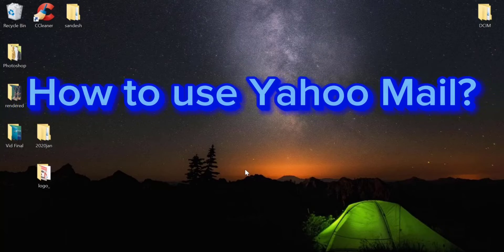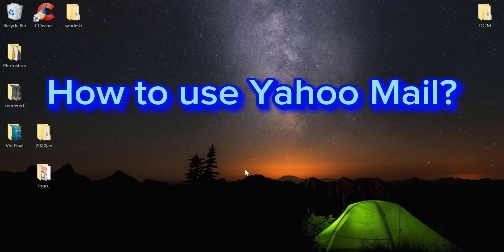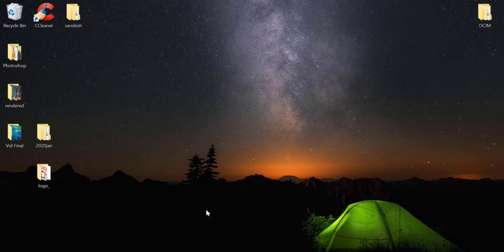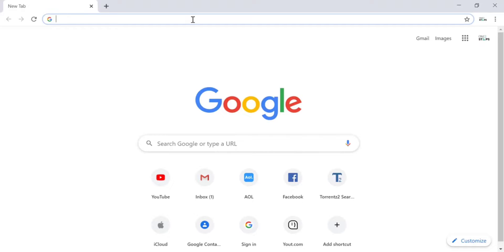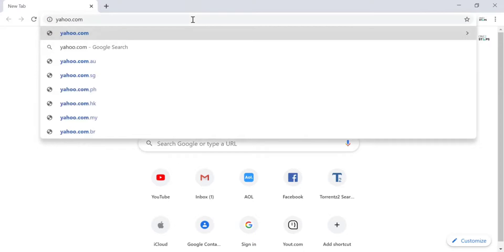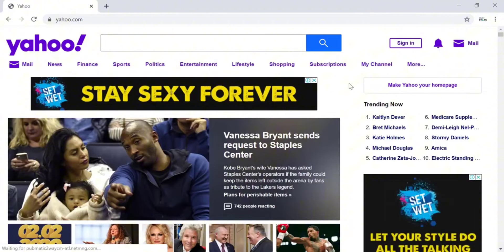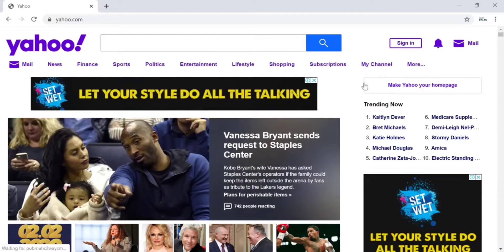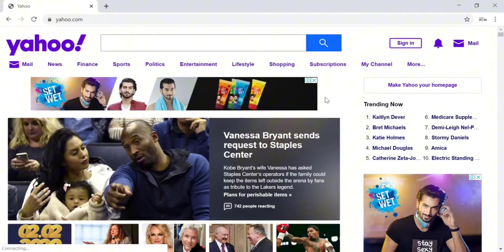Hello and welcome to another tutorial video. Today I'm going to teach you how to sign up for a Yahoo account. To do that, open any browser on your desktop or mobile device and in the web address bar type in yahoo.com and hit enter. This is the home page of Yahoo where you can see all the news and ads.